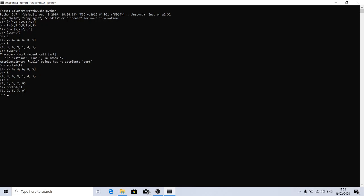In which scenario can we go for sort and which one for sorted? If you are using a list and we have only one place where we need to display the sorted content, then we can go for sort.